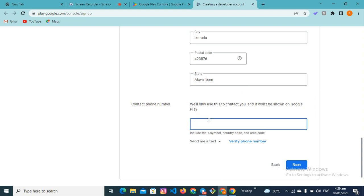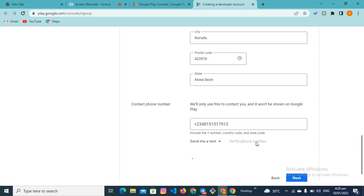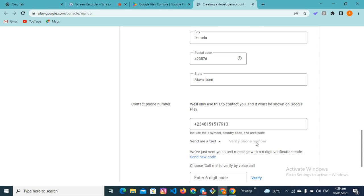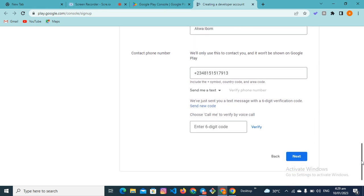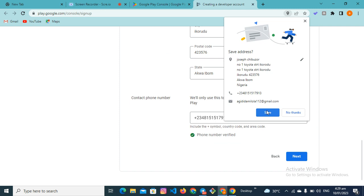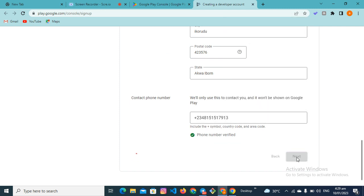You also have to verify your phone number. Enter your phone number here so they can send an OTP to it. Once you receive the code, input it. You can see it's now verified. Click Next.